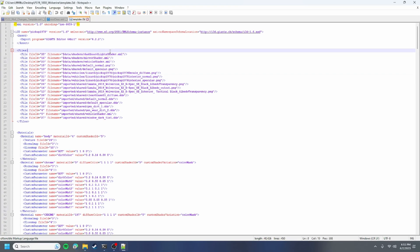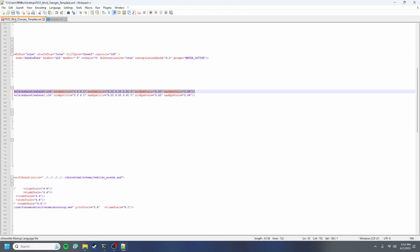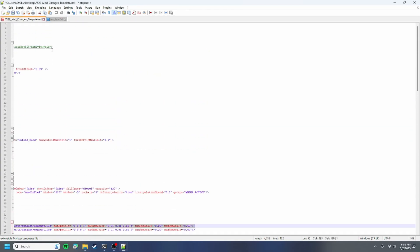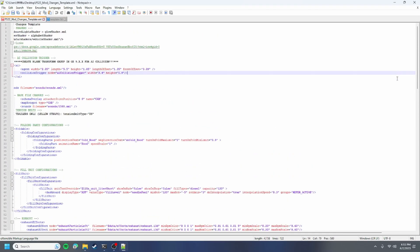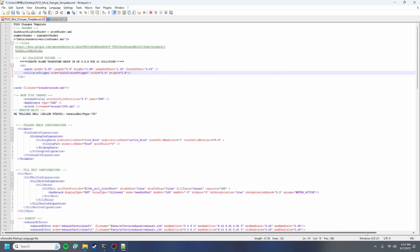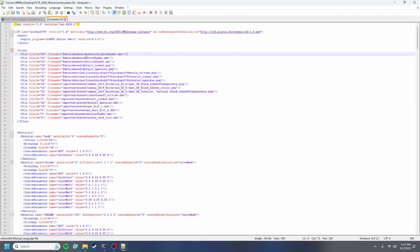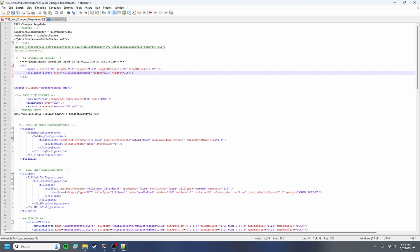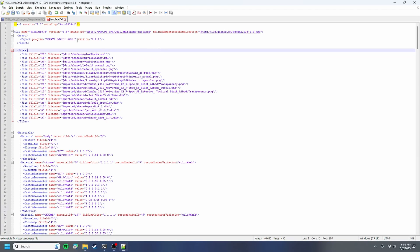Farm sim 22 does not use PNGs, they use DDS. But first we're gonna be looking at our first line here, the dashboard light shader. That's no longer available in farm sim 22, so we're gonna have to go back to our mod change template. It says dashboard light shader, we're going to want to convert that to glow shader. I'm gonna copy that and paste that in there and that one's fixed.